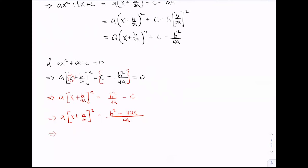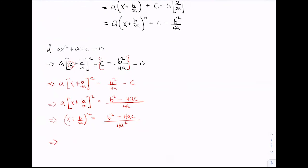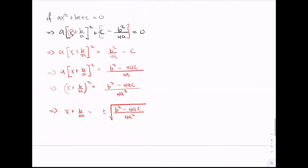We can then say (x plus b over 2a) all squared equals b squared minus 4ac divided by 4a squared. To remove the square on the left-hand side, we take the square root of both sides, giving us x plus b divided by 2a equals plus or minus the square root of b squared minus 4ac all divided by 4a squared. This is almost looking like our quadratic formula — we just need two more steps. Getting rid of b divided by 2a from the left-hand side gives us x equals minus b over 2a plus or minus the square root of b squared minus 4ac all divided by 4a squared.